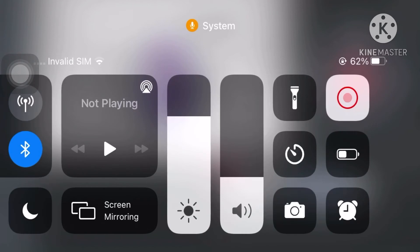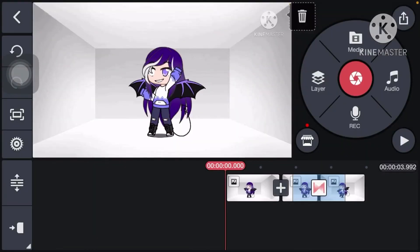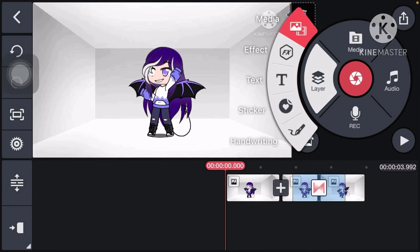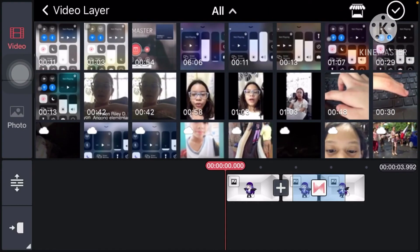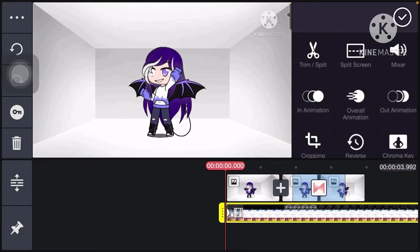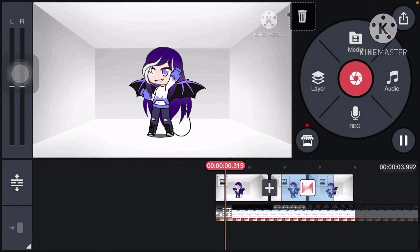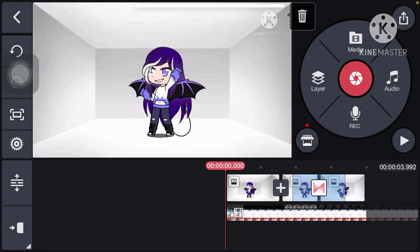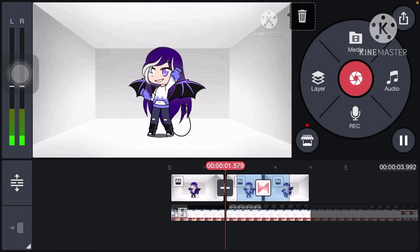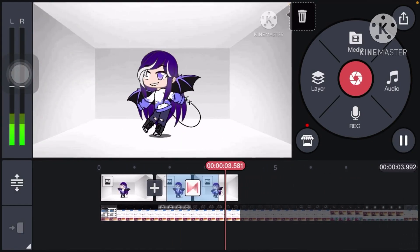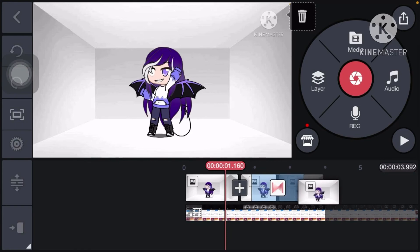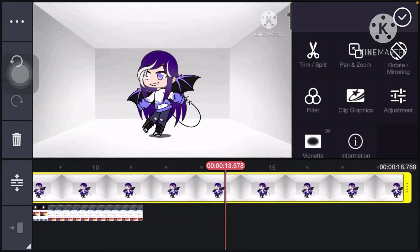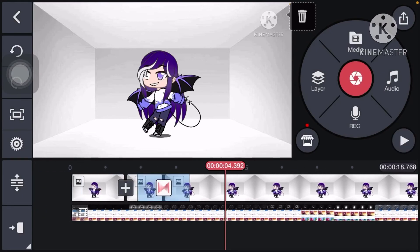Now that I have my screen recording, I just go to Layer, Media, Video, and do this, then just swipe it so you can hide it. Let me just try to fix this.